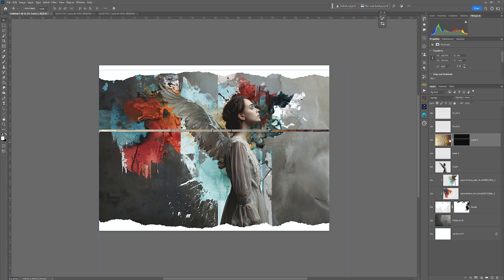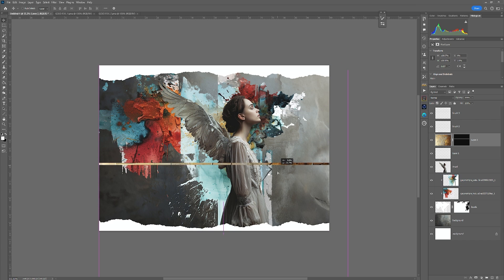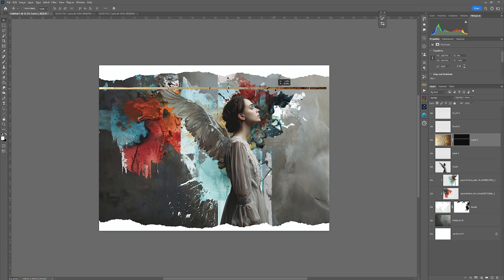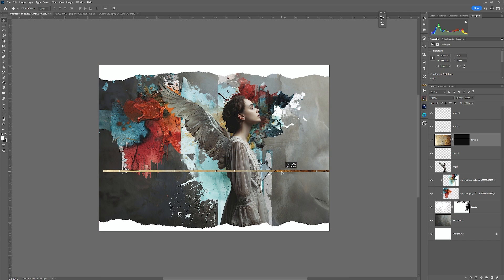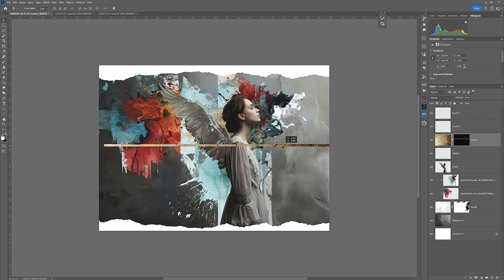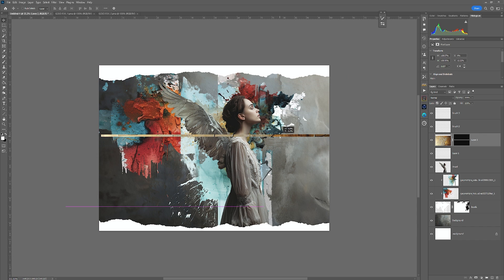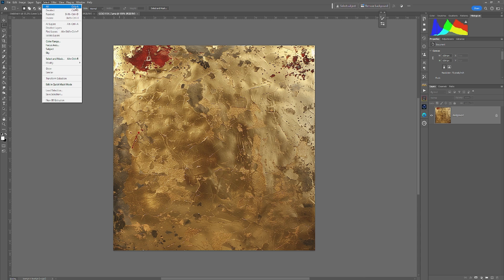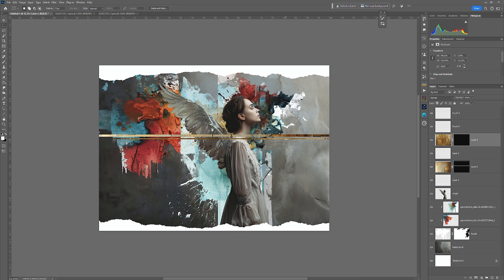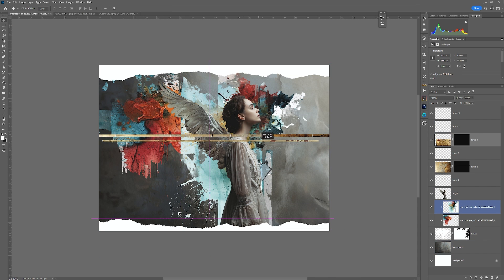And you'll notice that the link icon appears. So now if I go to move that, it actually moves what we've just created. So I can place that wherever I want. And I'm just going to leave it in there for the contrast.